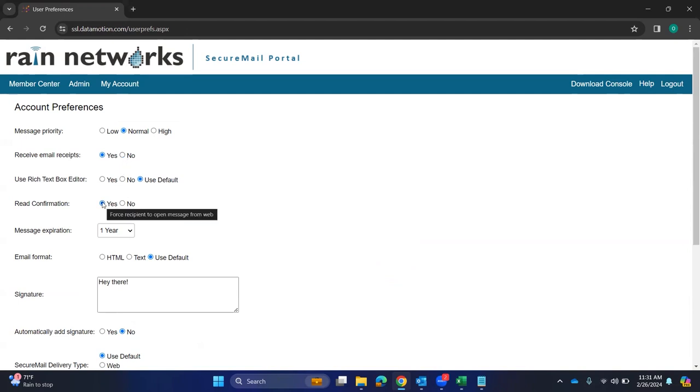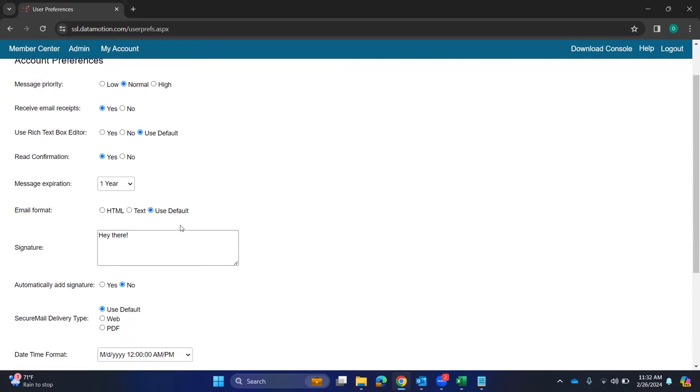A read confirmation actually forces the recipient to open it from the web, like if there was a link. So when you send off an email, it'll show a link to say, hey, this person has sent you a secure email. So the read confirmation will force that. And then you also get a notification that, hey, I got a message that it was read.